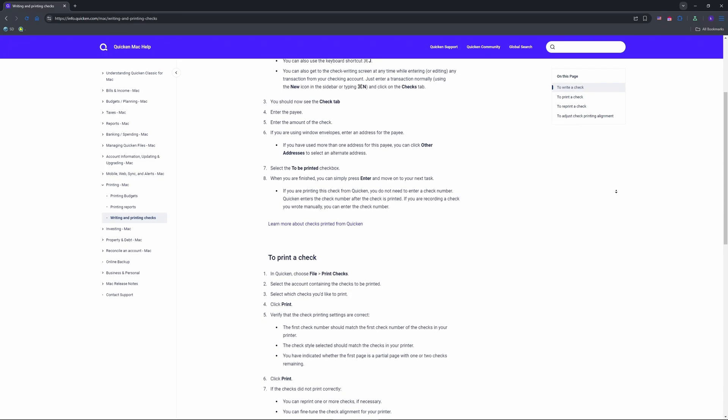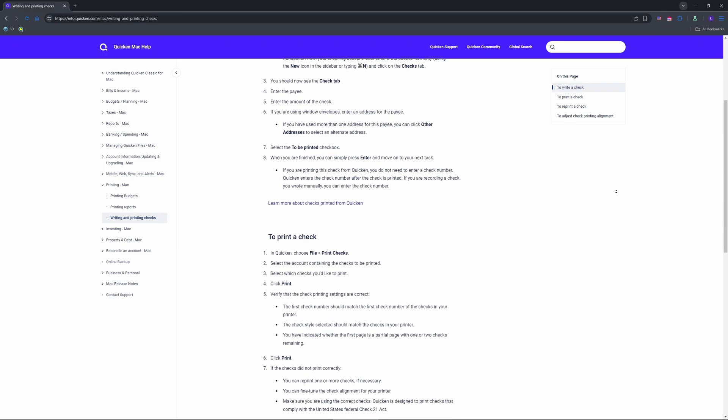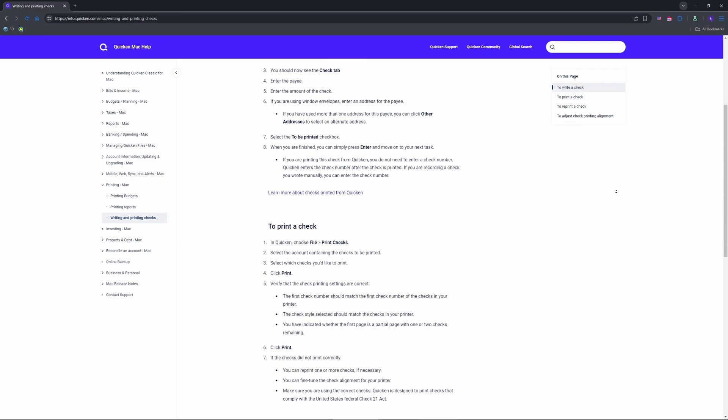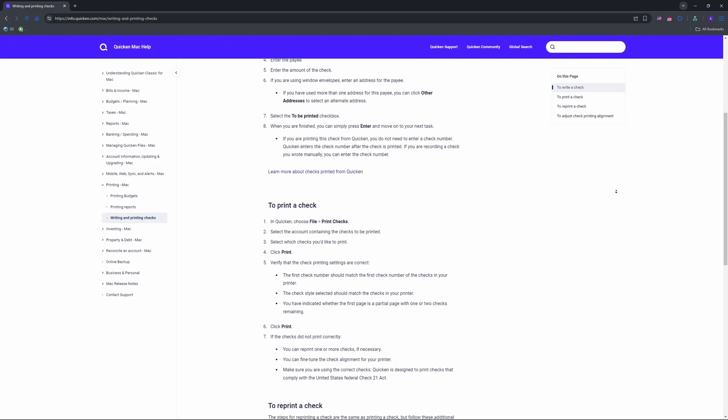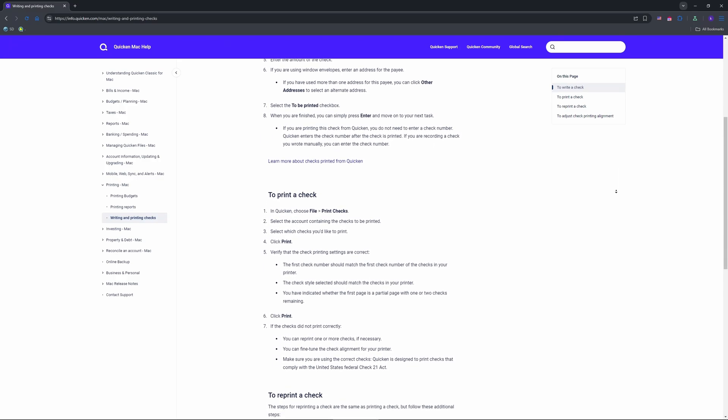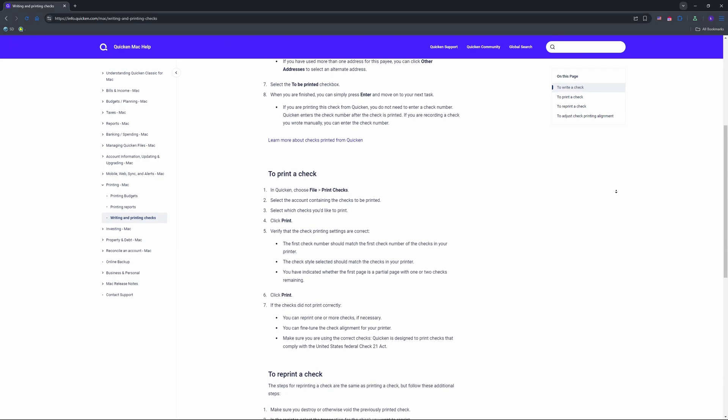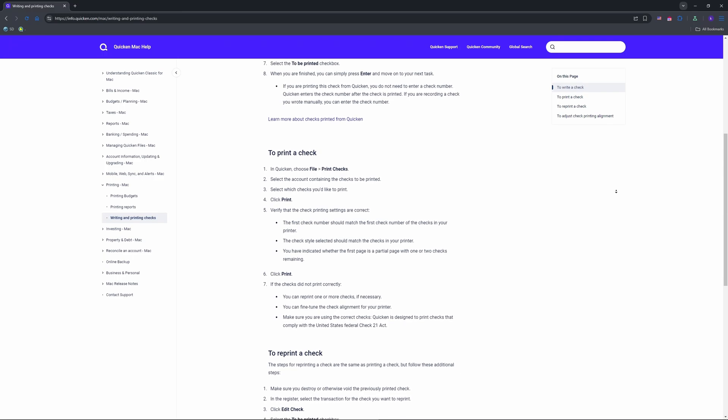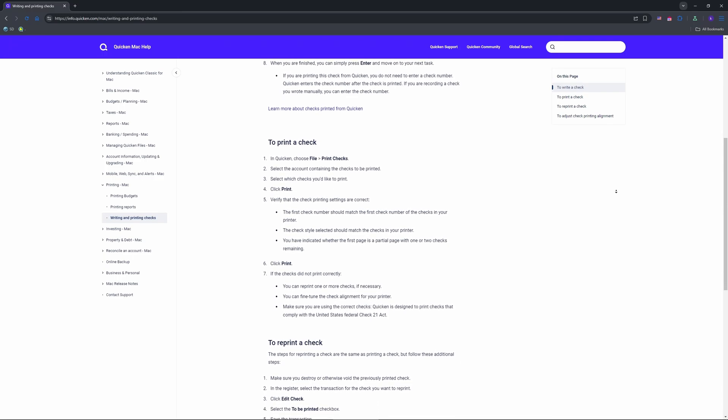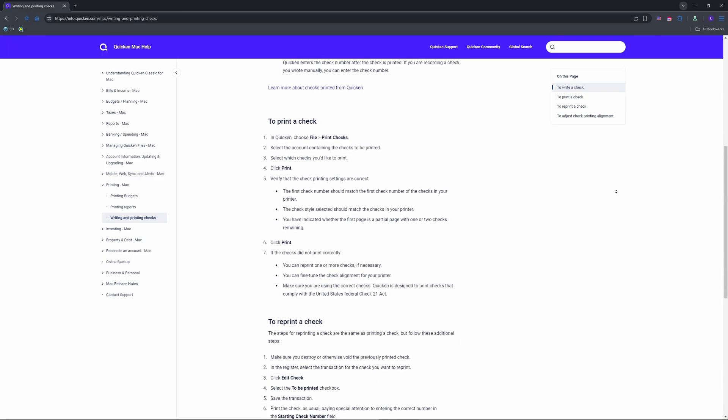Voucher for one with stubs or wallet for personal checks. Load blank paper for a test, hit Align, and adjust if needed. This avoids wonky prints. Save it and you're set.